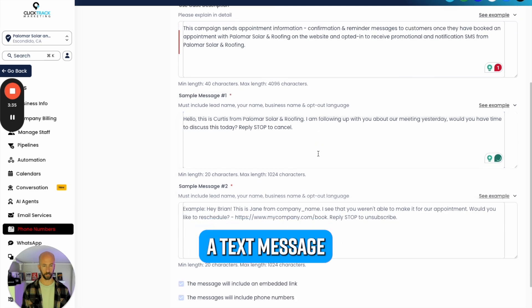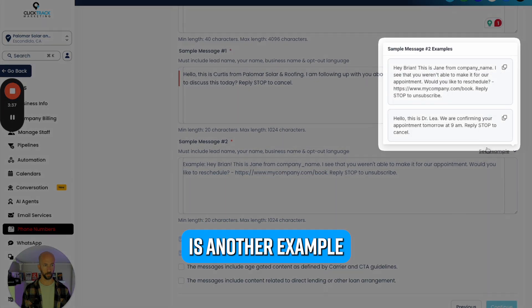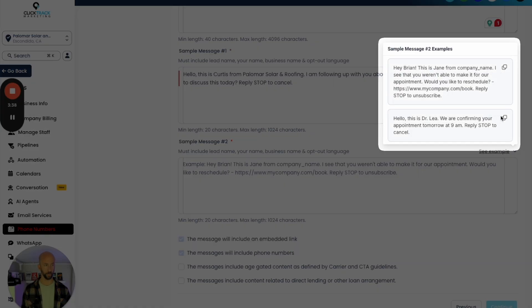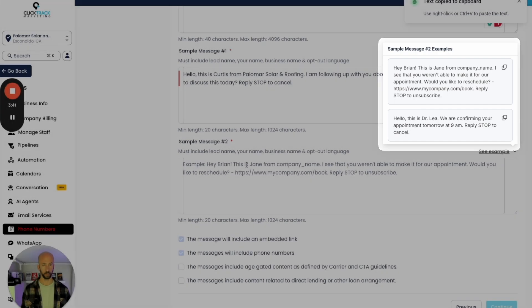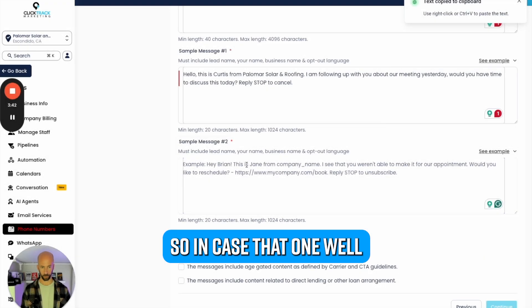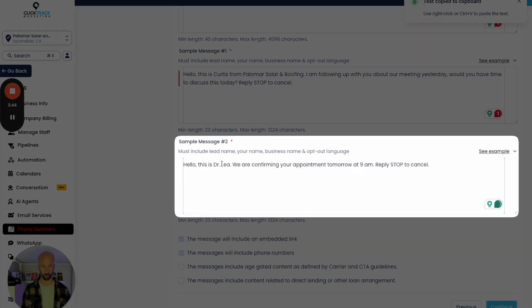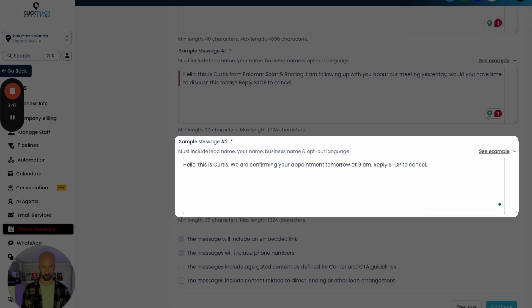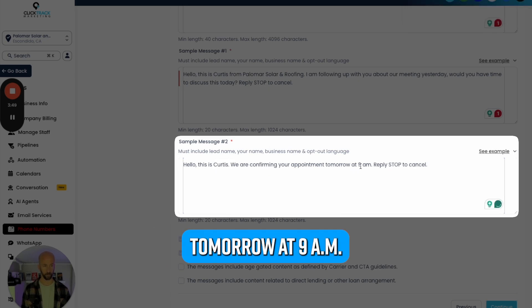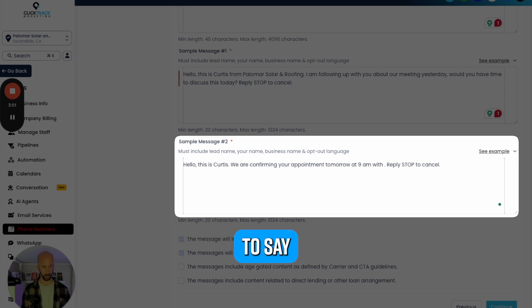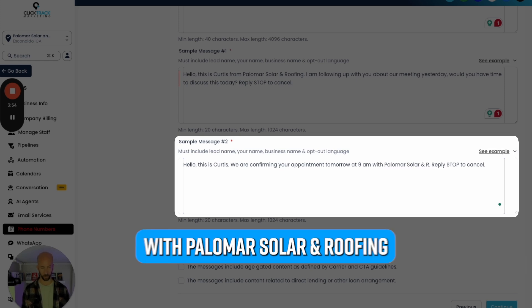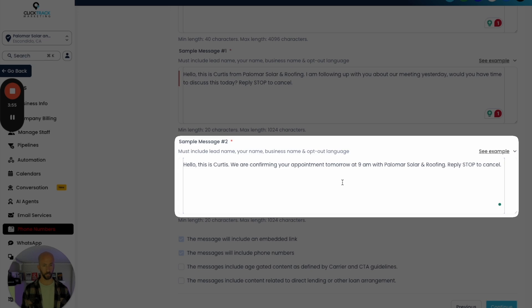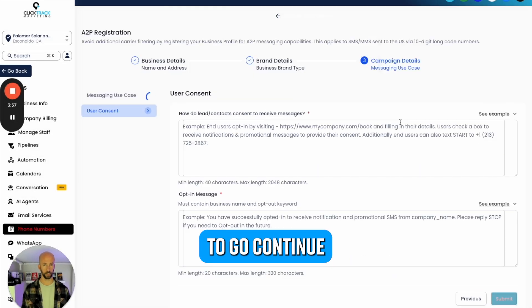That's a text message. There's another example just confirming their appointment. We're going to paste that one in as well: 'Hey, this is Curtis, we're confirming your appointment tomorrow at 9 a.m. with Palomar Solar and Roofing.' Then we're going to continue.